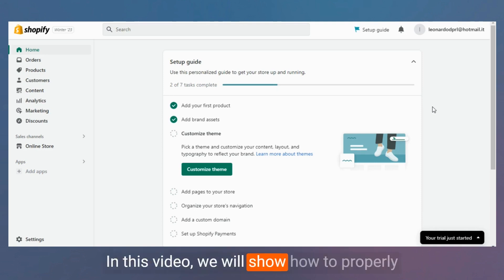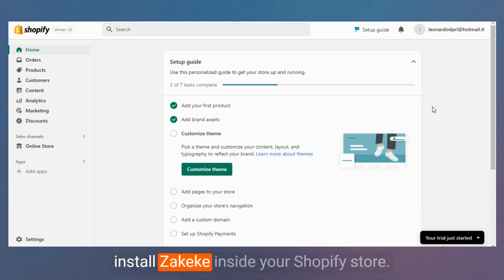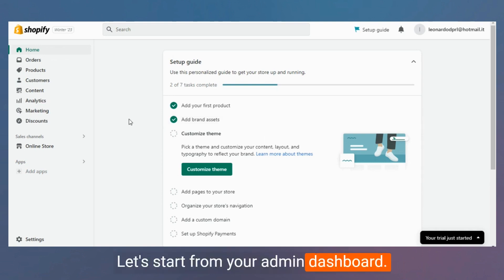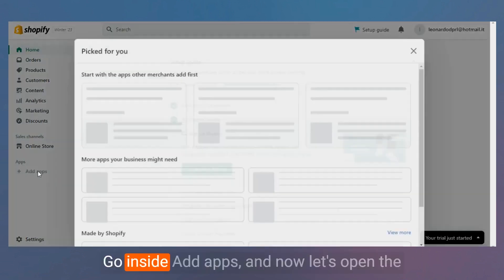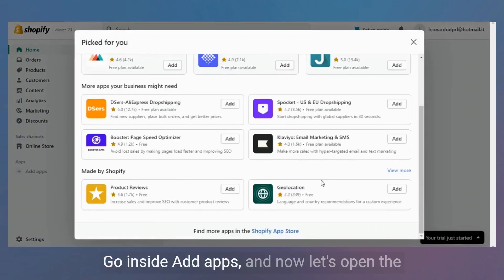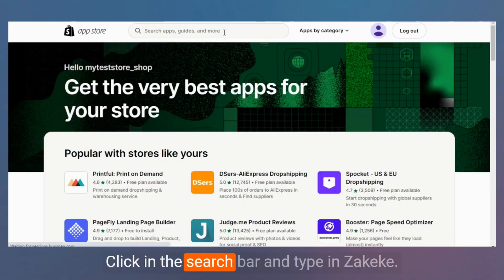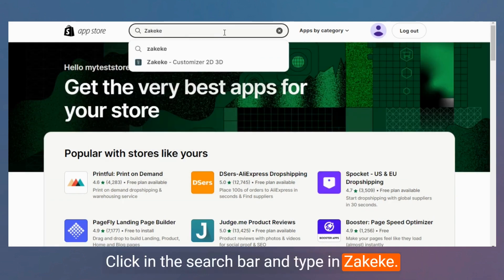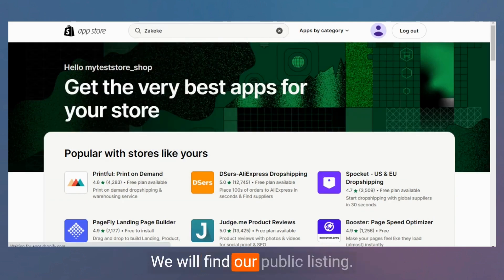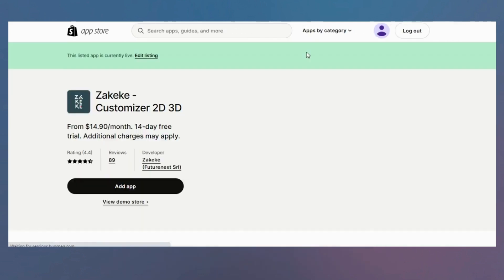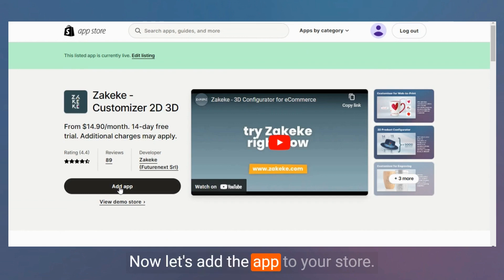In this video we will show how to properly install Zekeke inside your Shopify store. Let's start from your admin dashboard — go inside Add Apps and open the Shopify App Store to search for Zekeke. Click in the search bar, type in Zekeke, and find our public listing.